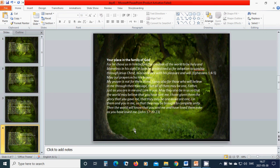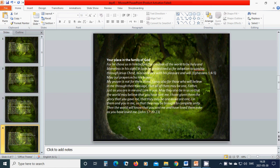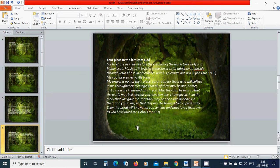Your place in the family of God. Rescue. For he chose us in him before the creation of the world to be holy and blameless in his sight. In love, he predestined us for adoption to sonship through Jesus Christ in accordance with his pleasure and will. May your prayers echo his prayer. My prayer is not for them alone. I pray also for those who will believe in me through their message, that all of them may be one. Father, just as you are in me and I am in you, may they also be in us so that the world may believe that you have sent me.